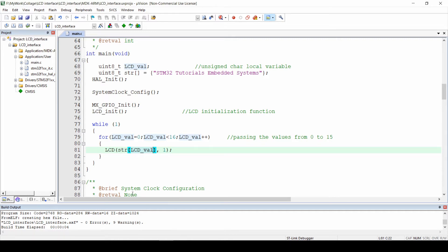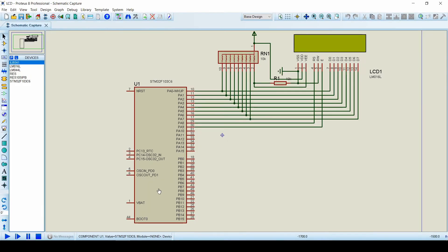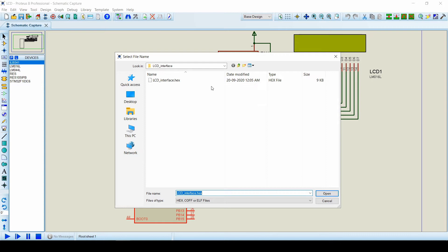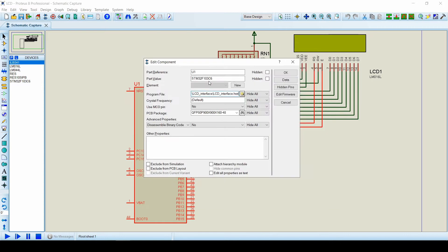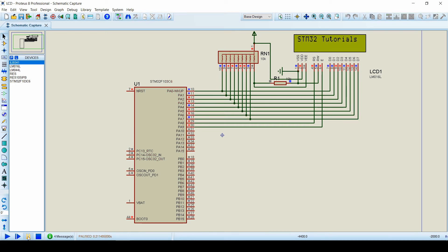Let's build the code and try to display the characters on the LCD. We have 0 errors in the code. Open the simulation circuit, load the newly generated hex file in the controller, and click on run. We can observe that we have successfully displayed the characters on the LCD.